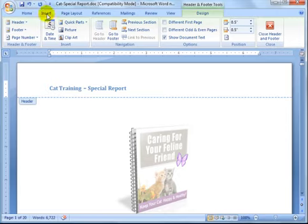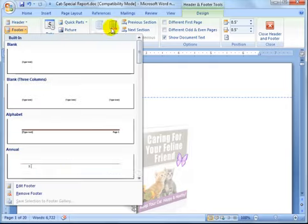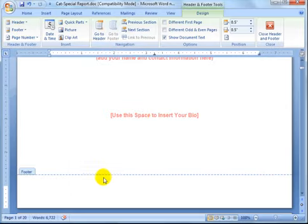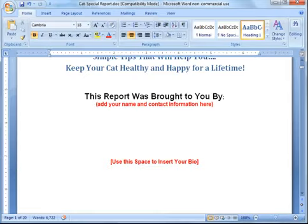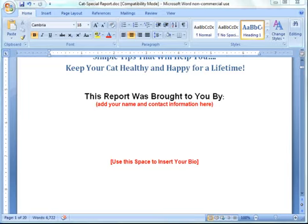If I want to change the footer, I can do that here as well. I'll type something like www.cattraining101.com and then click 'Close Header and Footer.' That updates the header and footer to reflect your title, subtitle, and website.